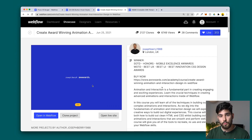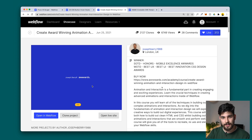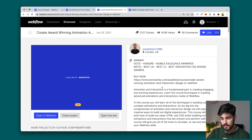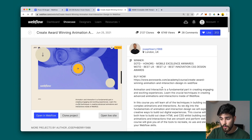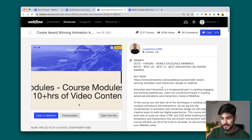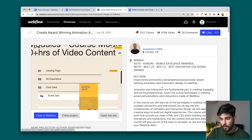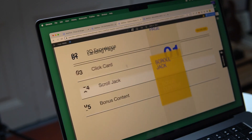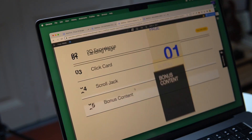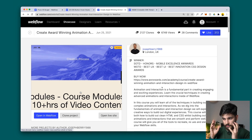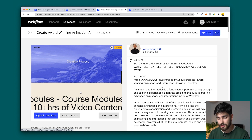Moving on to the third one — we've got a really cool example of an award-winning site. Joseph Berry is an award-winning designer who creates amazing websites and animations. What he's done here is created his website in Webflow and made it a clonable so that we can see exactly how all of these elements and interactions are made. If you're just starting out, this is incredibly valuable because you can see how someone like him designs.